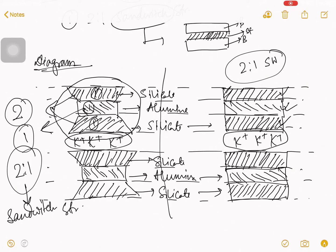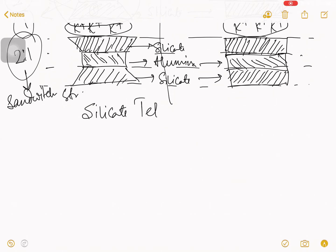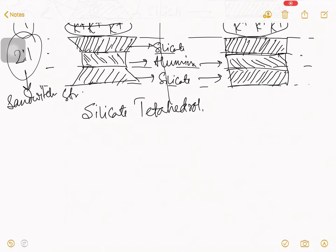So, I hope till this, this is very clear to you. So, I talk about silicate. That silicate known as a silicate tetrahedron. And that alumina that is known as your alumina octahedron.